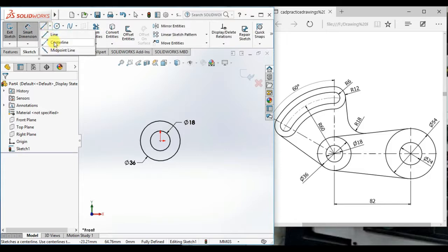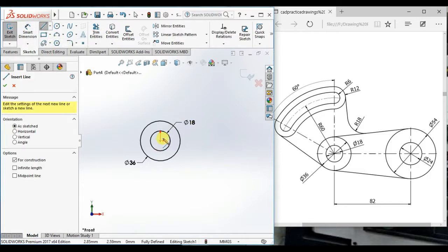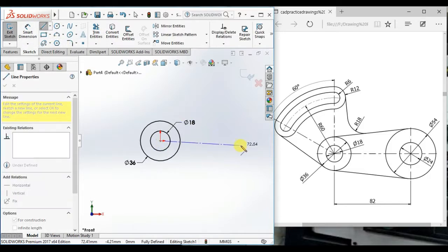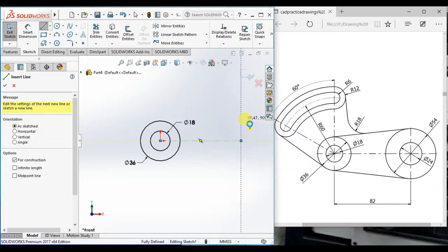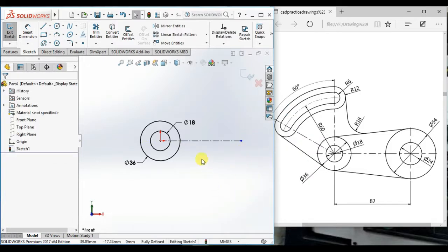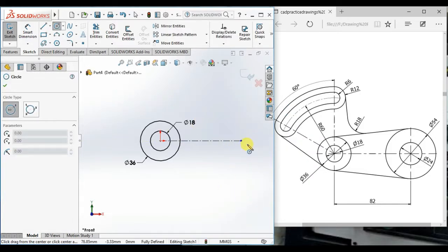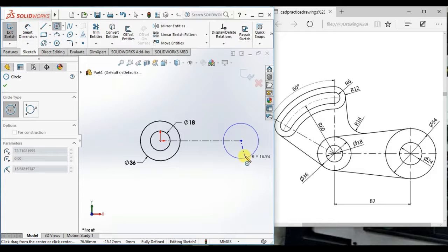Draw a horizontal center line and draw two circles here.